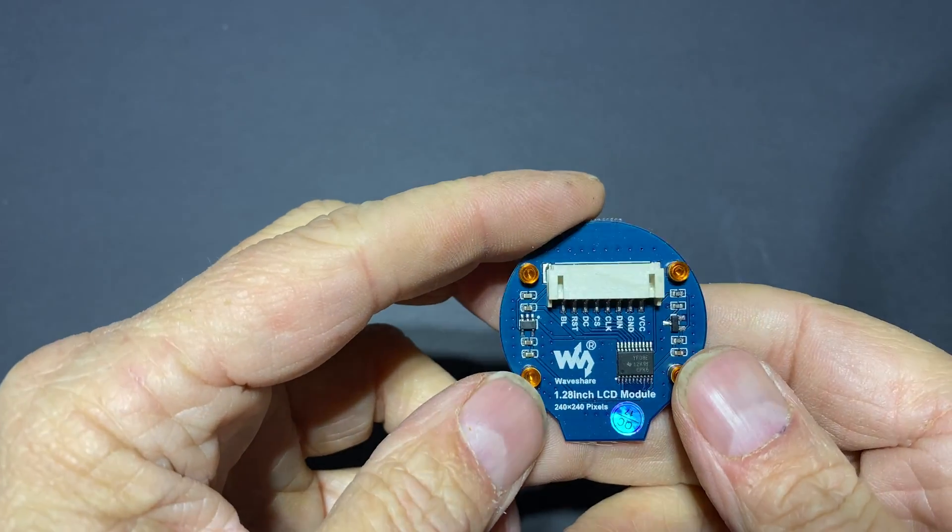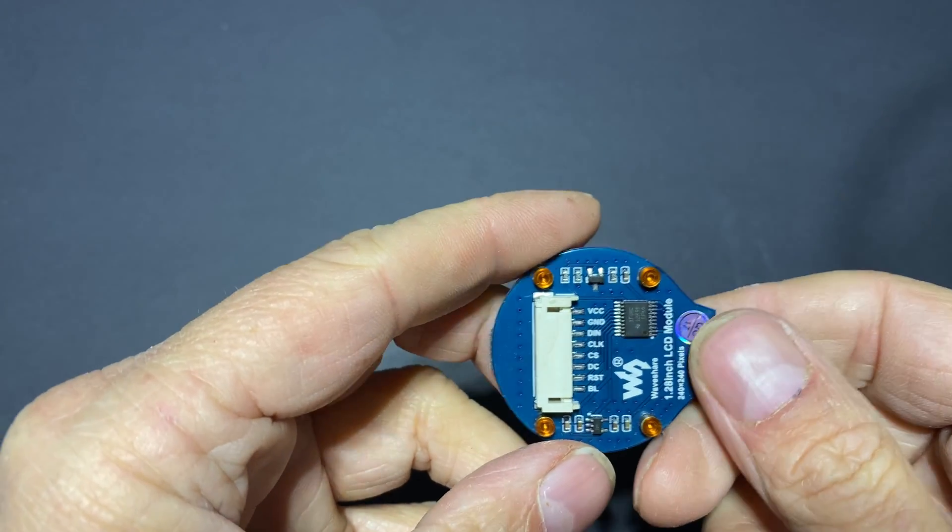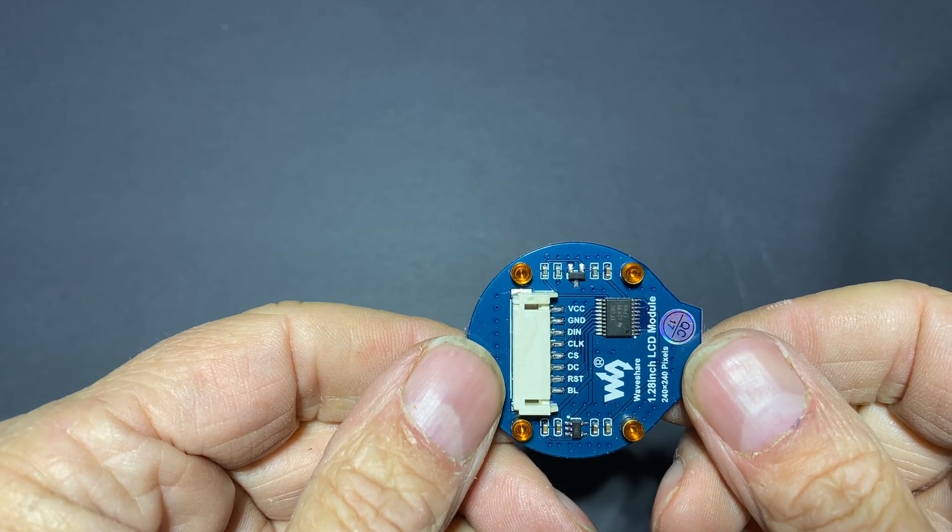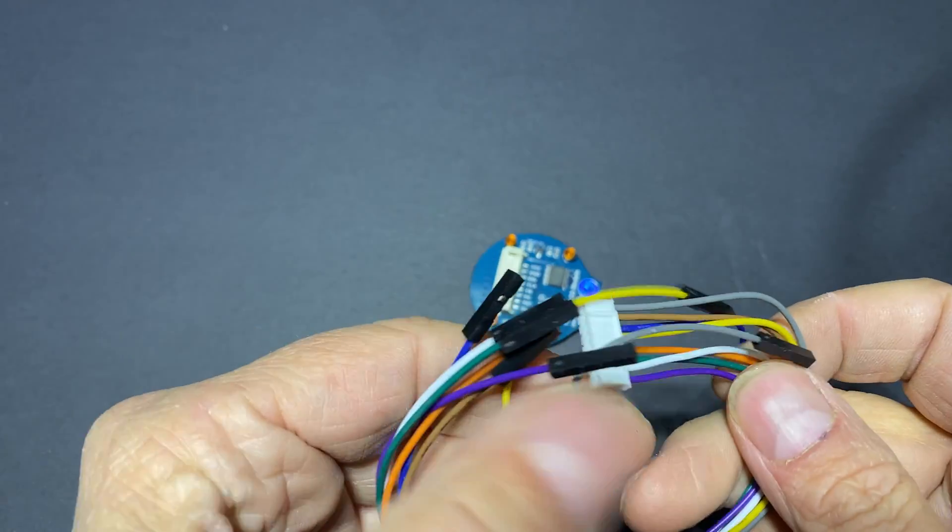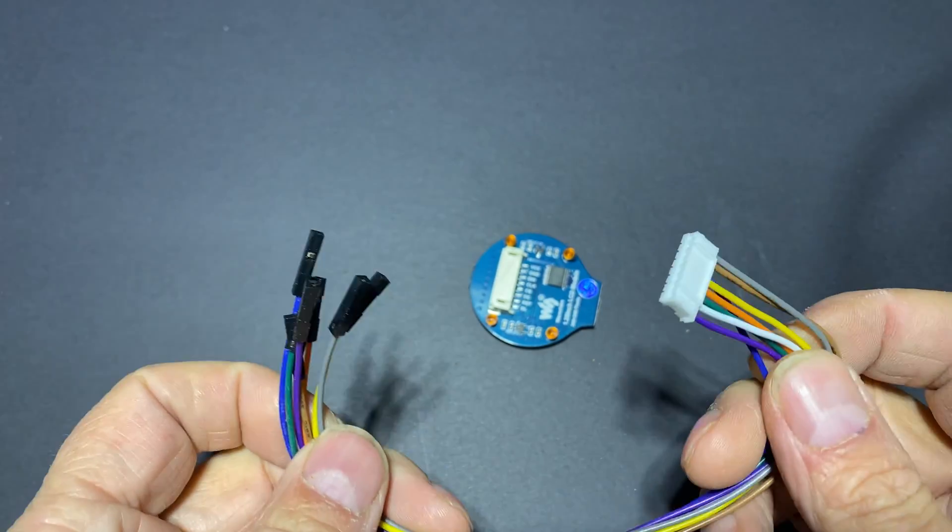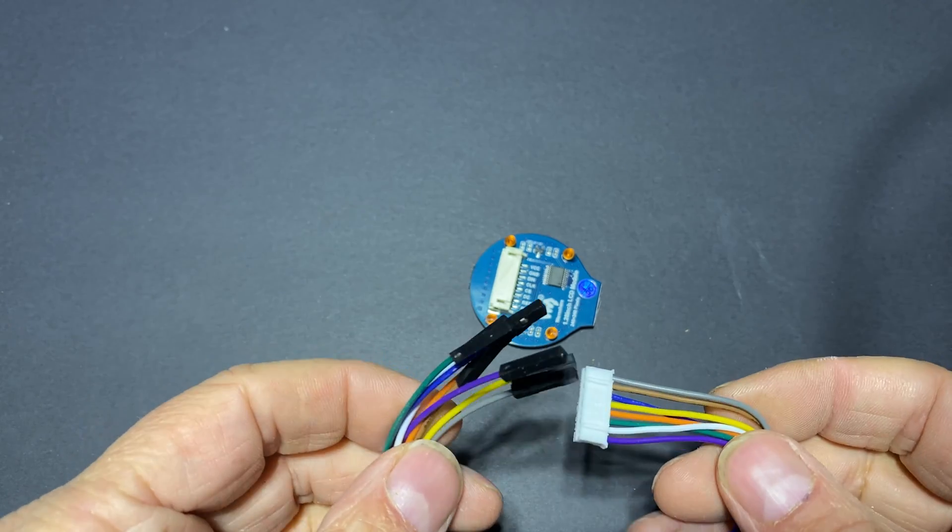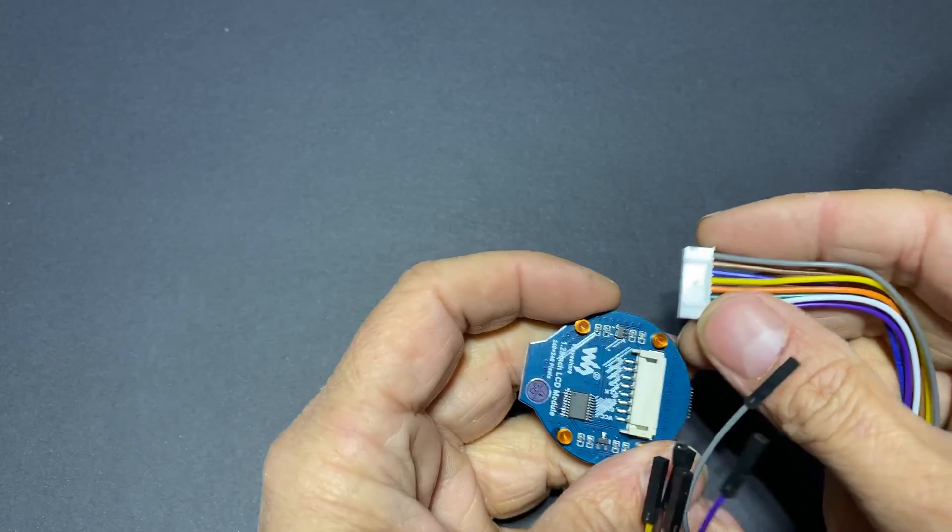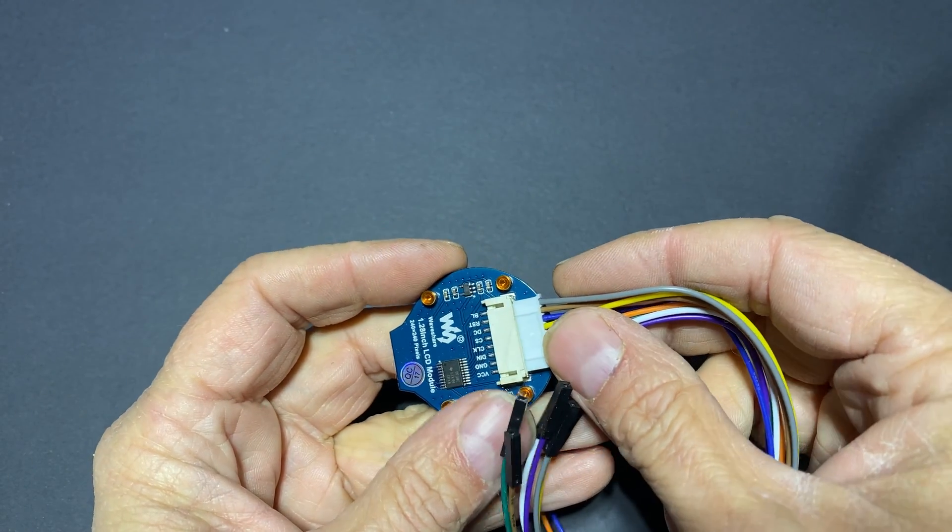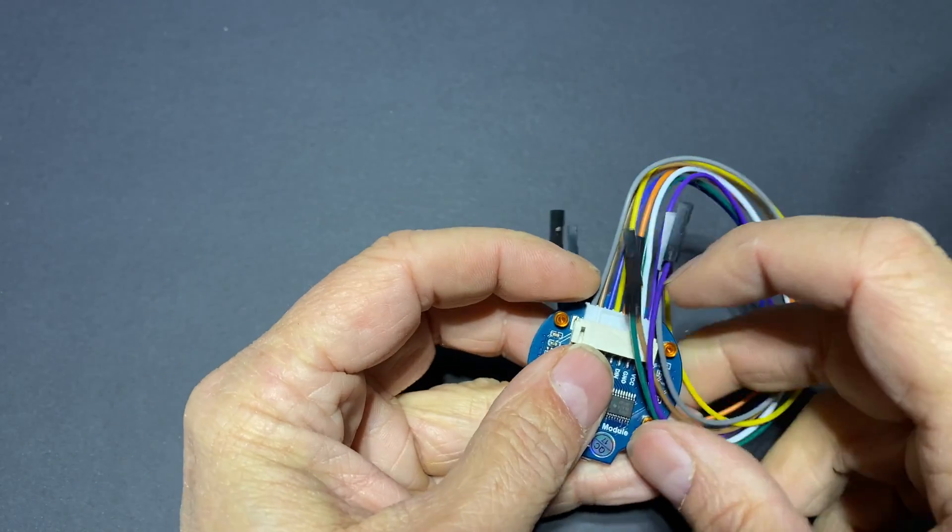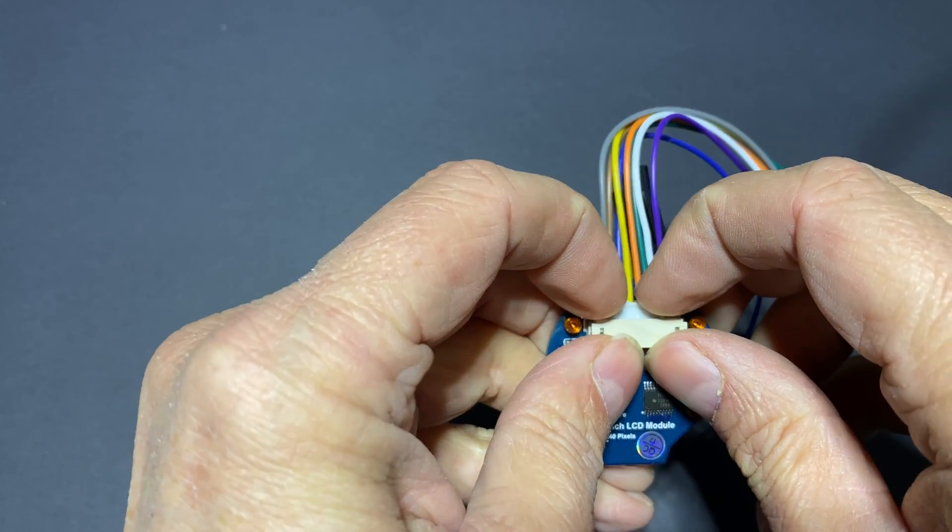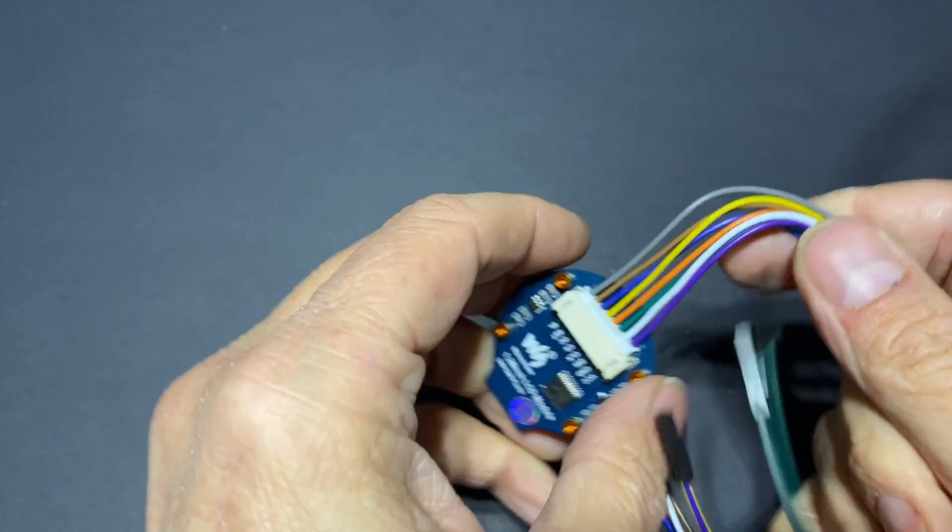Wiring the display is very easy. All the pins are well identified at the back of the display. It comes with these small JST connectors with all the wires you need to plug it on the Arduino. So you first insert the connector into the housing at the back of the display like this. Push it a little bit so it is inserted completely.